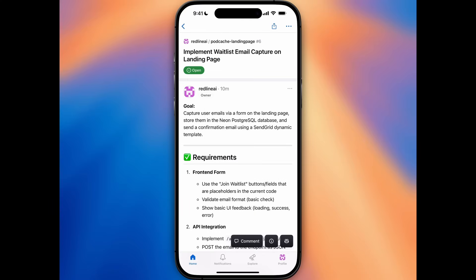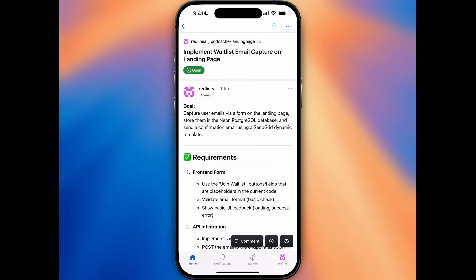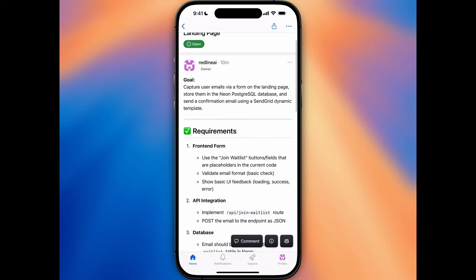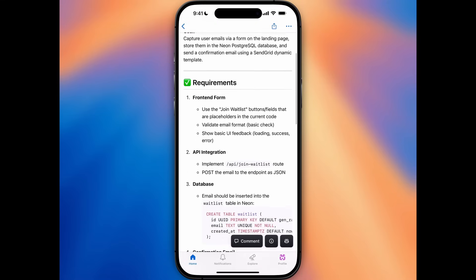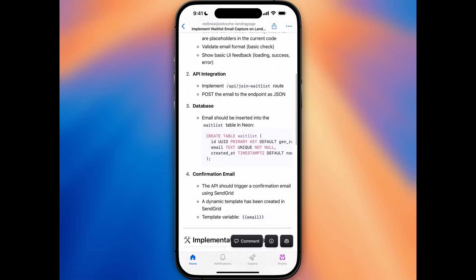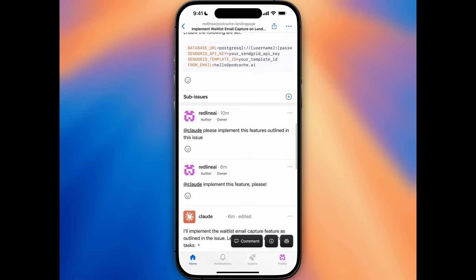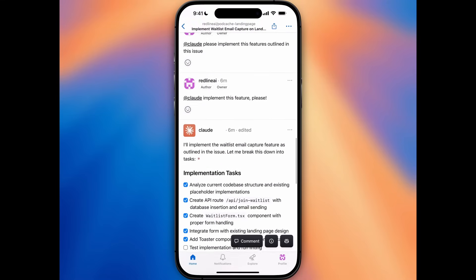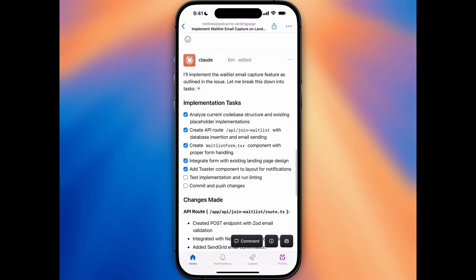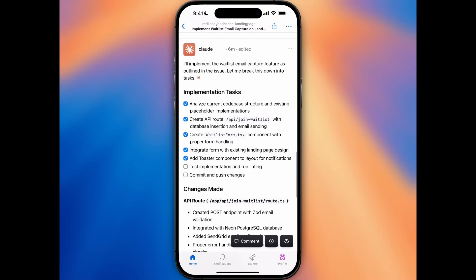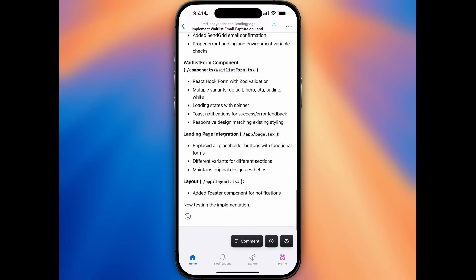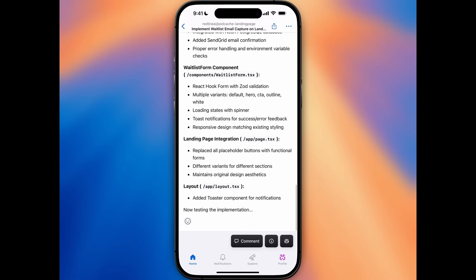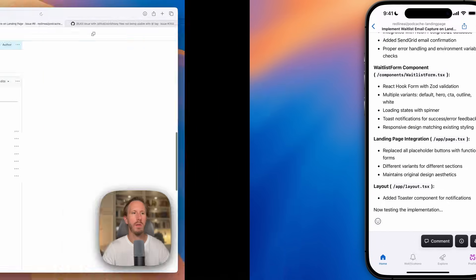But the coolest part is that you can actually do this on the GitHub app through your phone on the go. So you can see, I have the GitHub app on my iPhone, and I can look through this issue and interact with Claude Code here. I can see the progress that Claude Code is making on the go, and I can even interact with it and create more issues and more comments just by tagging @Claude the same way we do on the computer.